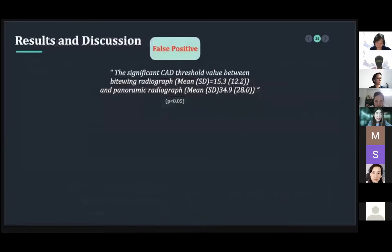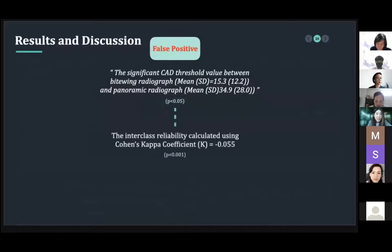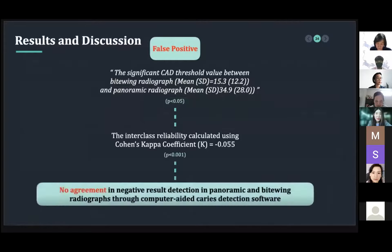The inter-class reliability between the CAD threshold of the two types of radiograph — bitewing and panoramic — was calculated using Cohen's kappa coefficients. The result was minus 0.055 with a p-value of less than 0.01. This indicates that there was no agreement in negative result detections between panoramic and bitewing radiographs through the computer-aided caries detection software.